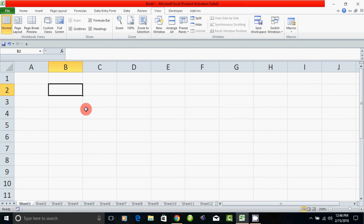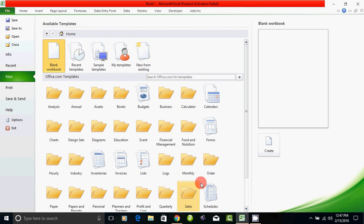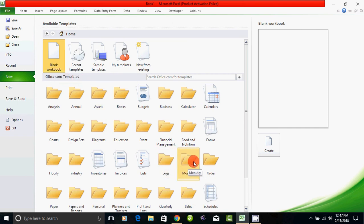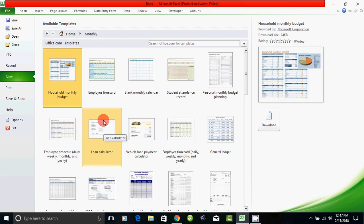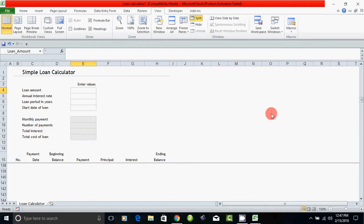First, you open Microsoft Excel and go to the file. You can get a new option. You can get a monthly option — there is a template. If you have an internet connection, you can get a monthly option. You can just click on this month, click on the loan calculator, and download it.